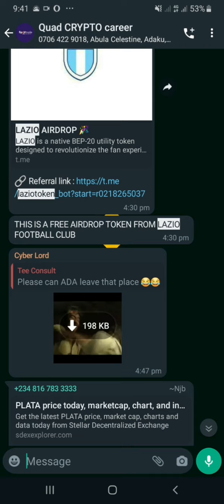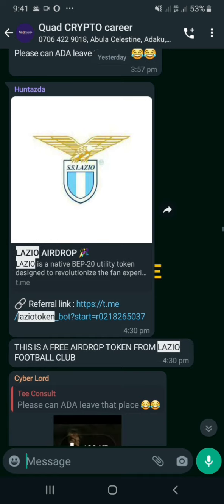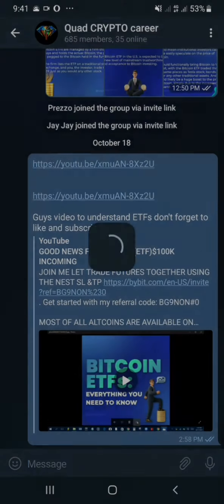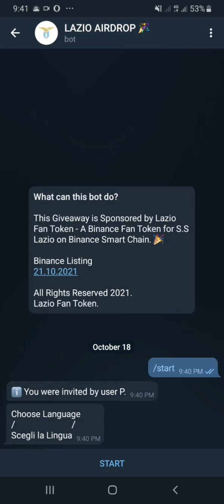This is an airdrop that takes you to Telegram — you have to use the Telegram bot. A very good friend of mine posted this in my general group. If you're interested, the link is in the description below. I just have to click on it and it takes me to Telegram. If you have the Telegram app, you need to download it and register.